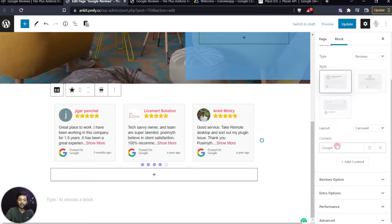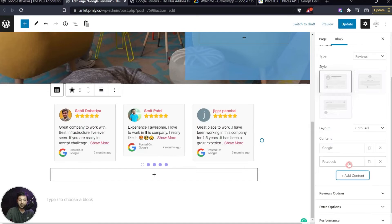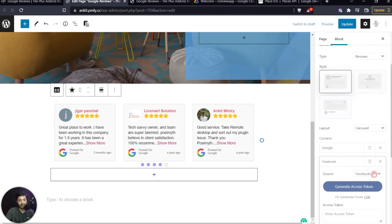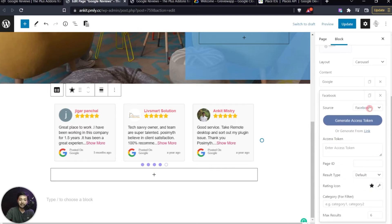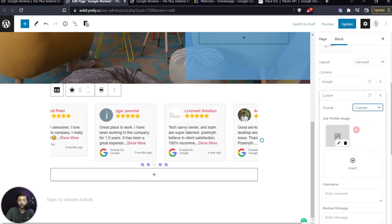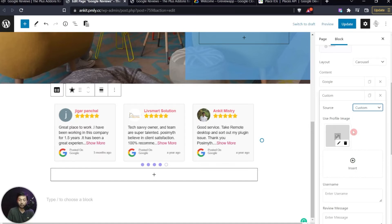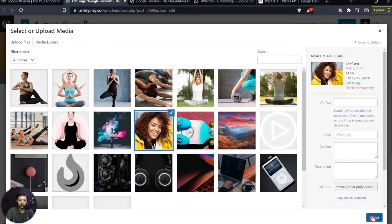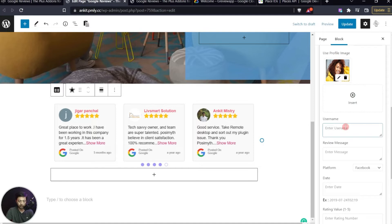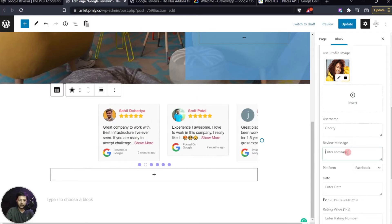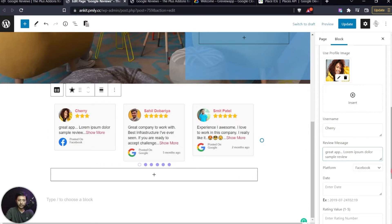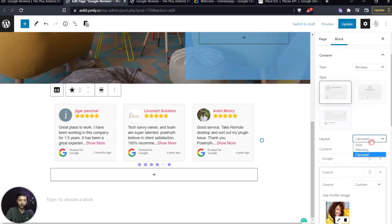Under Content, we can add another source — for example, Facebook reviews, which we covered in a previous video. We can also add a custom review section. If you received a customer review via WhatsApp or email, you can add it here with an image, username, and review message. Let's switch from carousel to grid so we can see our custom review displayed.